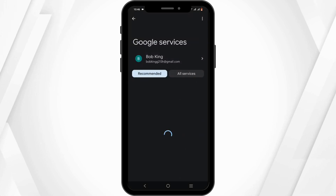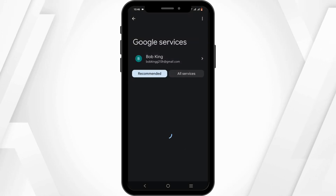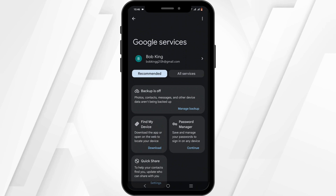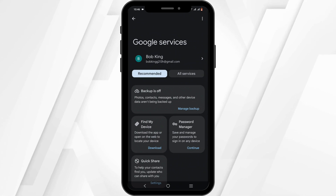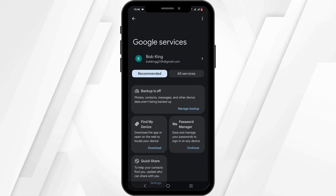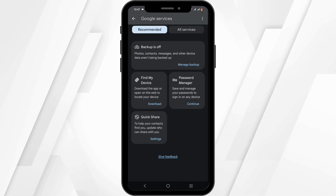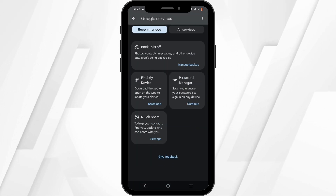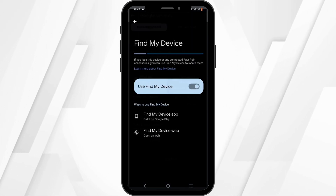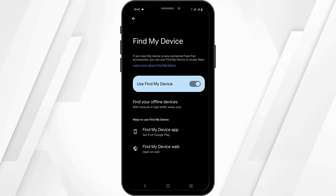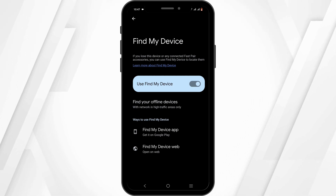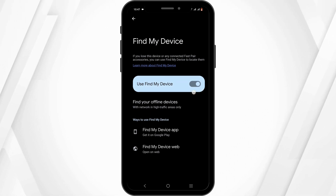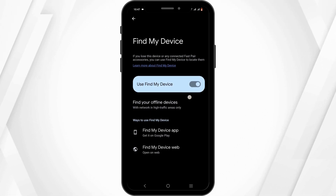Wait until it loads up. Once you are in here, you will see the option of Find My Device. Go ahead and click on the option, and make sure that this button right here is toggled on.